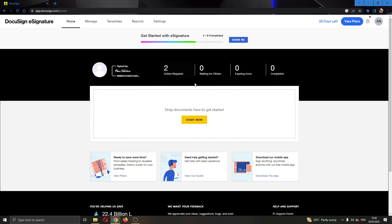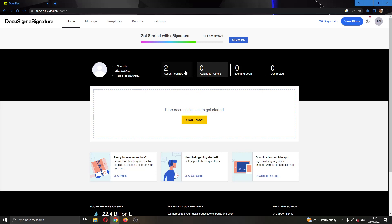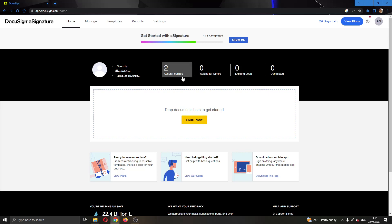After logging into your account, you'll be greeted by this main page where you can see all the necessary info that you have on DocuSign. Here you can drop documents that you want to add and edit in DocuSign. You can see if you have any actions required, and at the top of the page you can see all the sections that you can access in DocuSign such as Home, Manage, Template, Settings and so on.